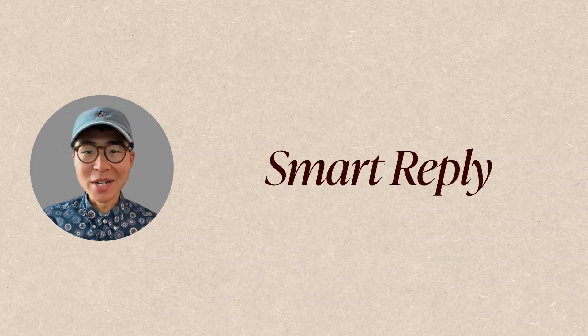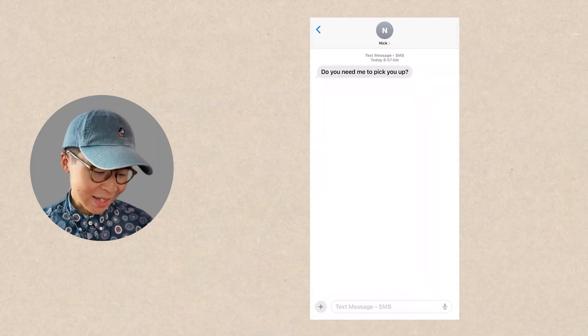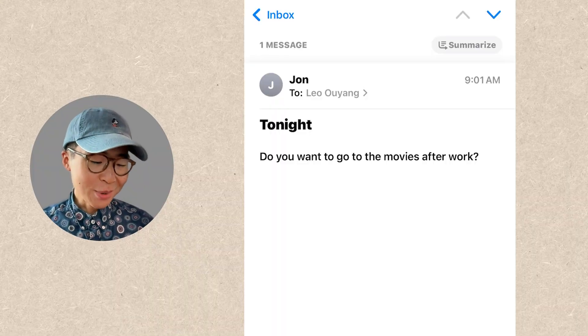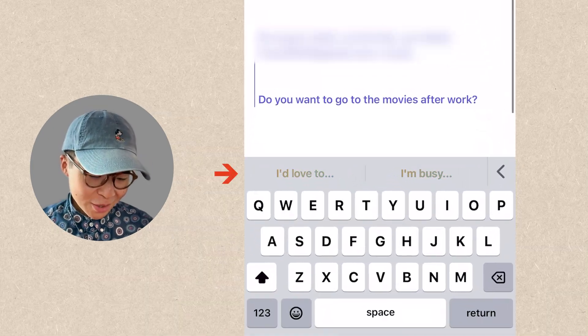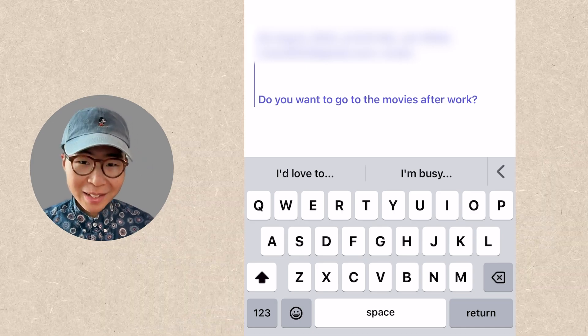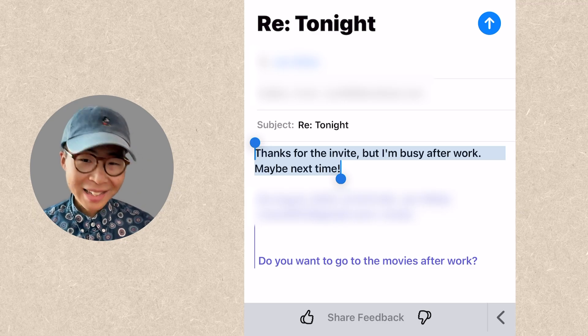My next favorite feature: smart reply. After you receive a text message or an email, Apple Intelligence is going to detect what the question is and provide you a couple of replies to choose from. For example, I just got a text: 'Do you need me to pick you up?' Here are my smart replies: 'Yes' or 'No thanks.' I just click on it and it's done. And here's an email: 'Do you want to go to the cinema after work?' If I go to reply, here are the smart replies: 'I'd love to' or 'I'm busy.' In the email, if you click on a potential reply, it actually writes you a full sentence — how cool is that?